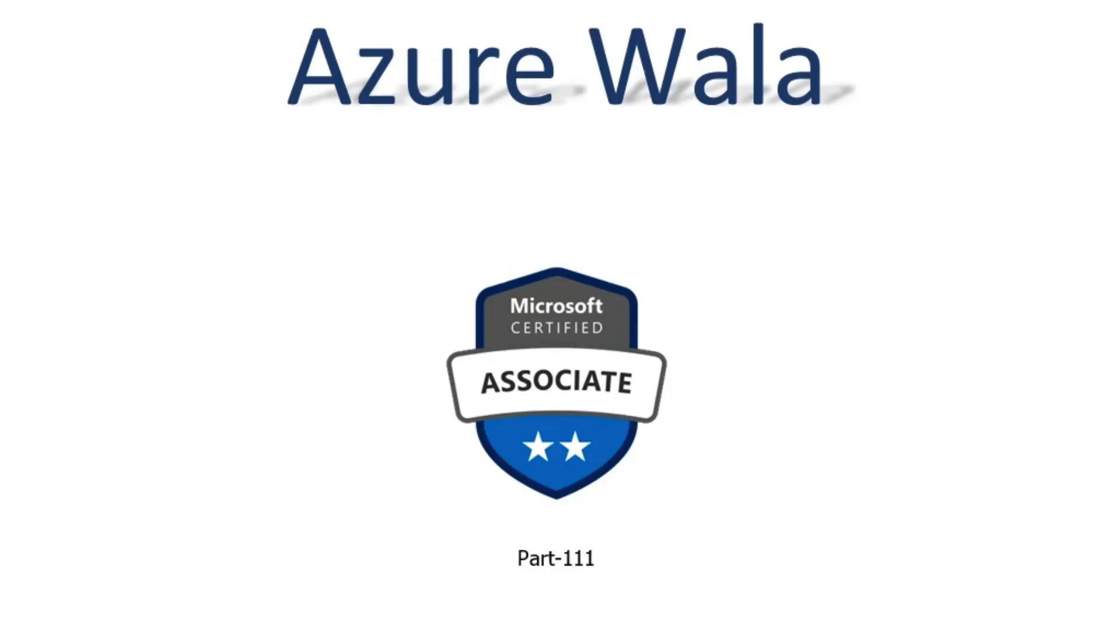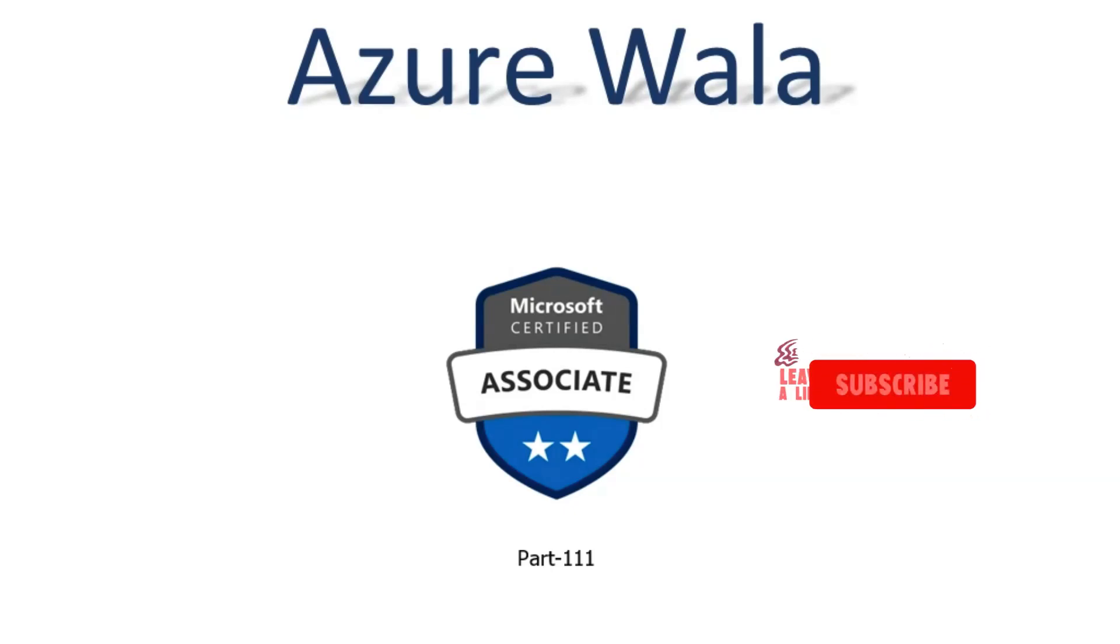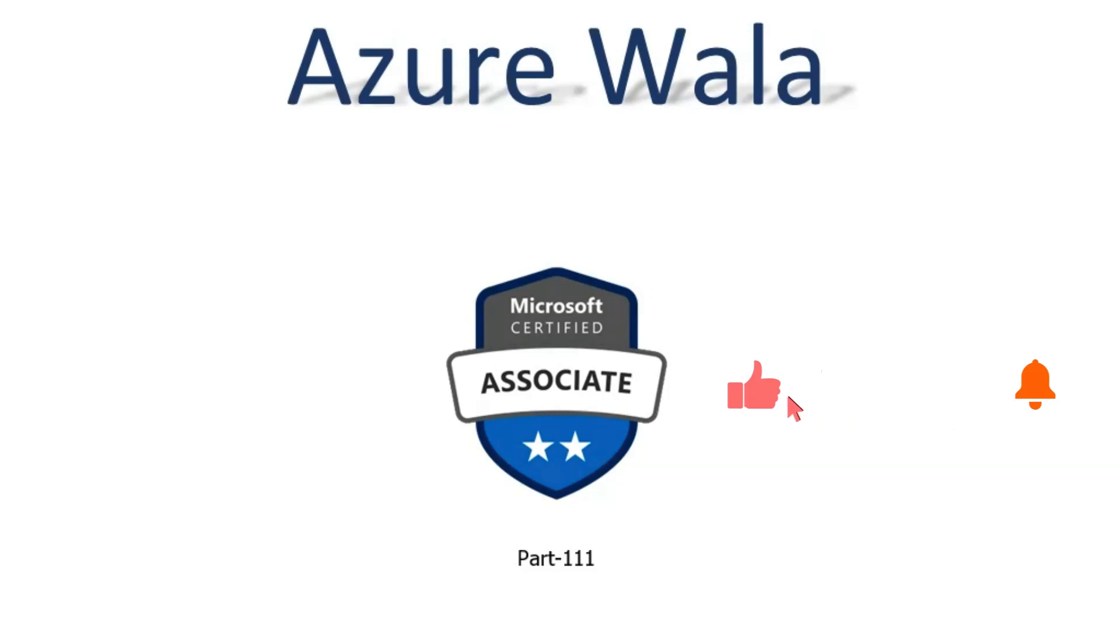Hello and welcome to Azure Walla YouTube channel. We are in part 111 of Microsoft Certified Associates series. So far we have completed 187 questions in previous videos. Today we are going to look into question number 188.